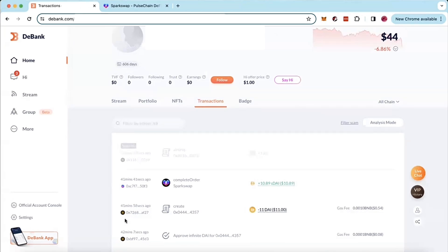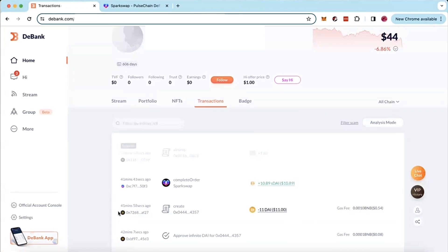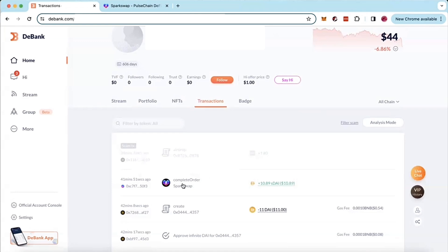And so in that case, what will happen as opposed to it saying your origin chain and your destination chain here, it will have a symbol of your origin chain in both spots. And instead of saying complete order, it will show close order and you will receive a refund in this position for the funds that you bridged. And you can go ahead and click here to see that transaction as well.